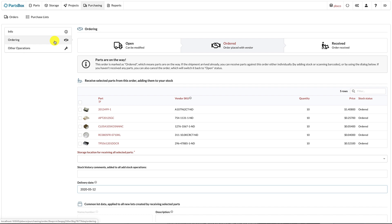You can also produce a printed purchase order, or copy the information into a distributor website to place the order. If you mark an order as ordered, PartsBox will know that you expect parts to arrive on a certain date. This information will be shown when you look at available stock for your parts.